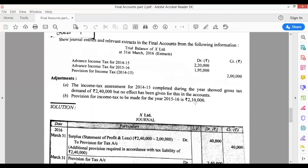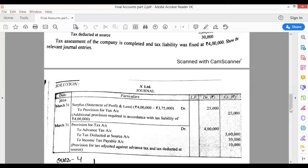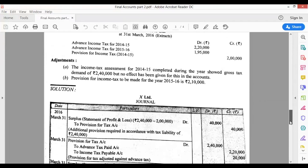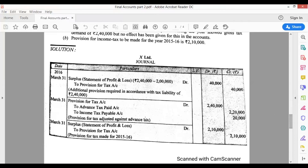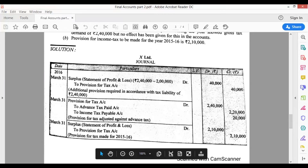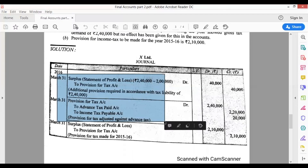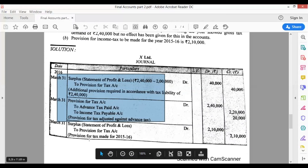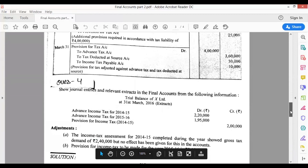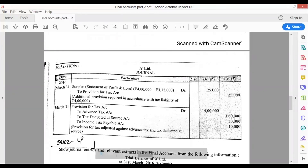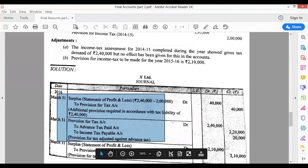Now for 2015-16, they say we have to make a provision for income tax of ₹2,10,000. So we pass another entry: Surplus account debit to Provision for Tax account for ₹2,10,000. The two entries for Surplus to Provision for Tax are for 2014-15 and 2015-16 respectively. In the previous question TDS was given, so we passed that entry. In this question there is no TDS, so we have not passed that entry.